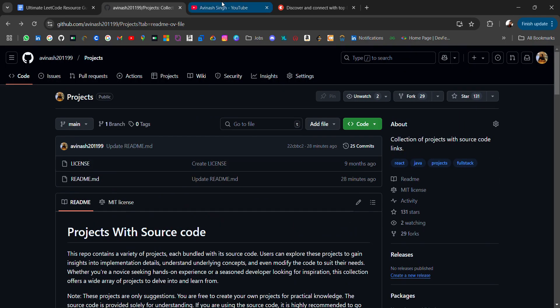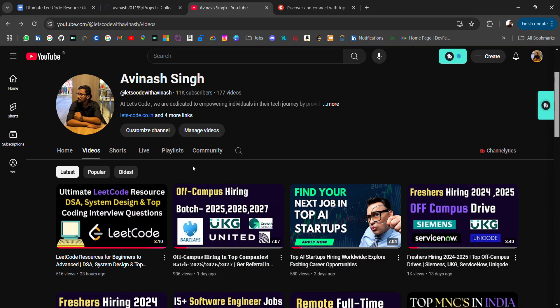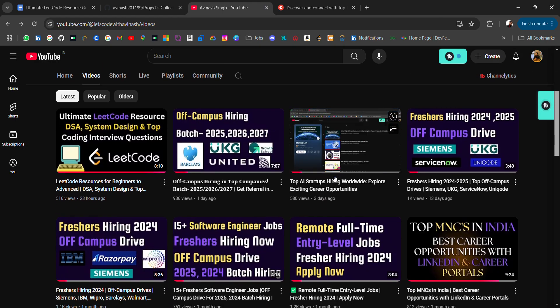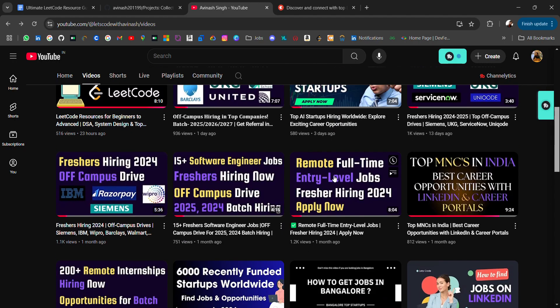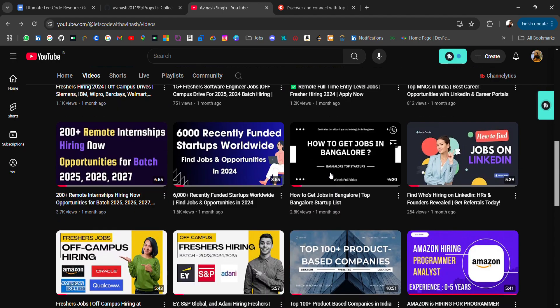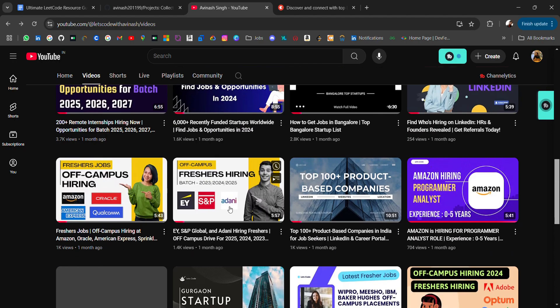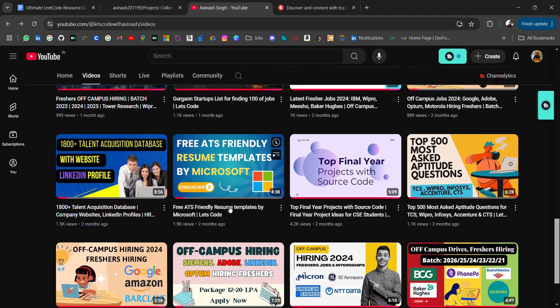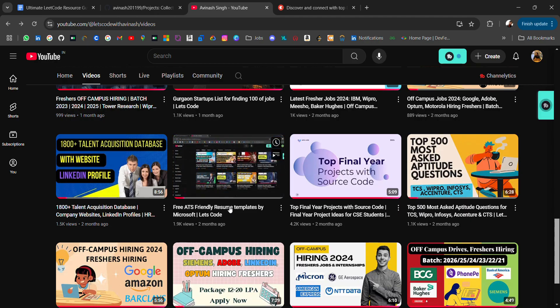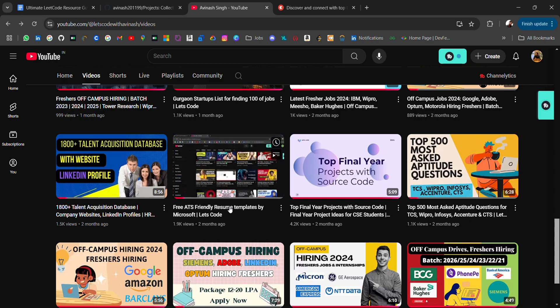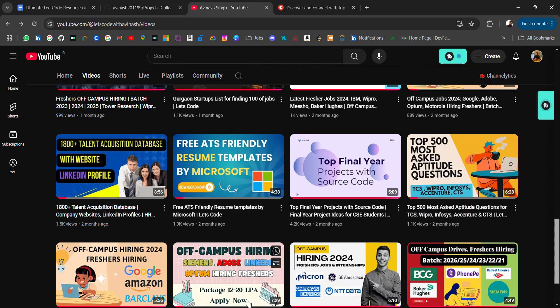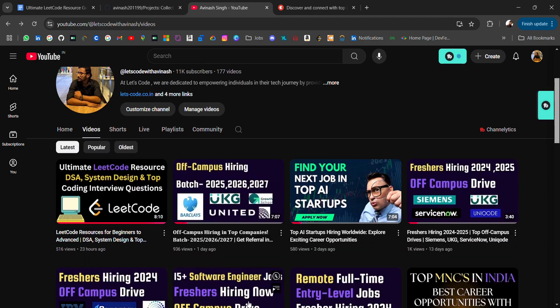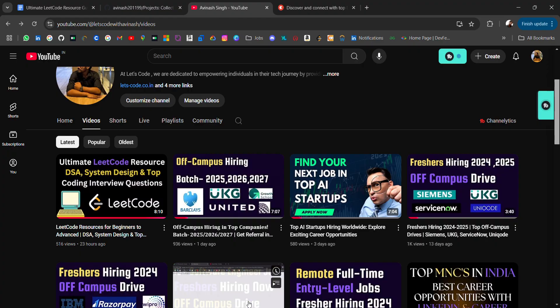You will get regular off-campus opportunities and placement material. You can check - we have posted a lot and you will get the link to all the resources in the video description. If anything is missing, let me know and I will try to share it with you guys.